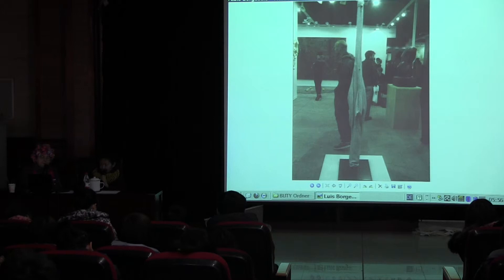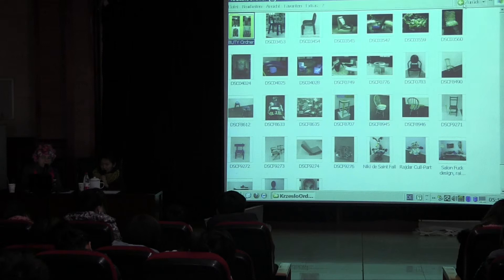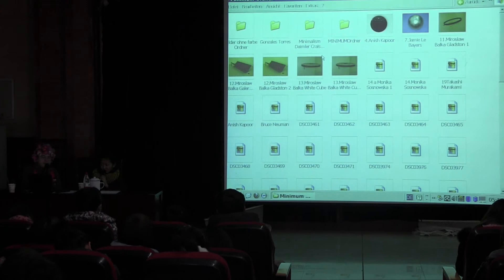So now we are coming to minimal art, because we are looking at the way how this developed from the Bauhaus and how this Bauhaus idea is coming in international art until today.